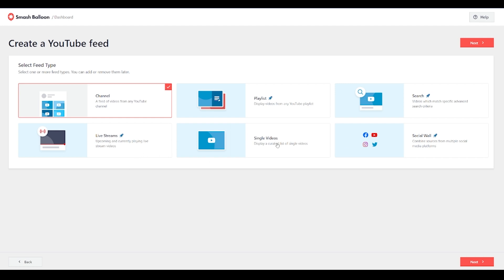We can add single videos. That's fine. Playlists, a search, which doesn't even have to be your particular videos. That can just be a search based on your criteria, which comes up with a variety of videos that might be relevant to you. That's quite a powerful tool. Your live streams can go on there as well. But what we're going to do is we're just going to select the channel. I want to showcase the WP Beginner channel here.